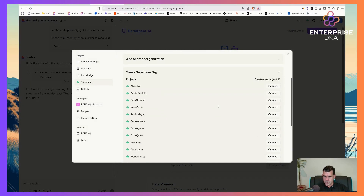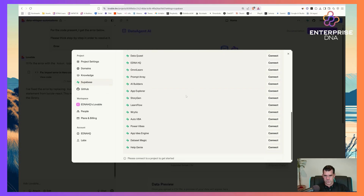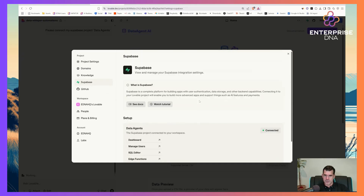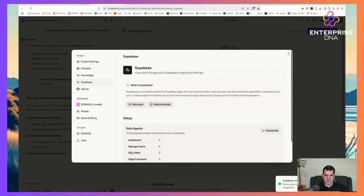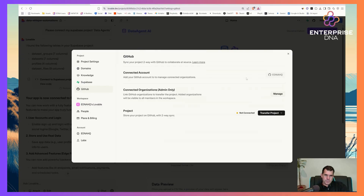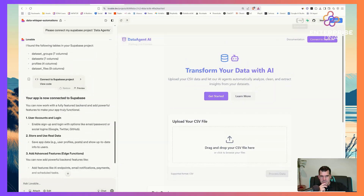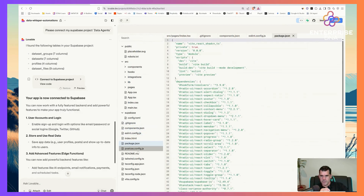I'm going to connect to Supabase — connecting to the Data Agents project. You can see all the databases we currently have. I'll disconnect the old one. I won't connect to GitHub just yet — we'll build on Lovable servers initially and push it later. In the background, Lovable is building all of this code for you.